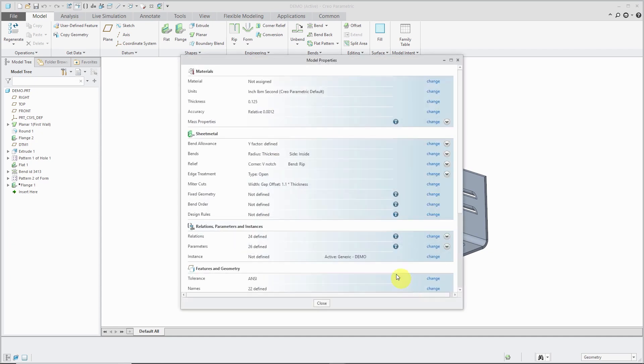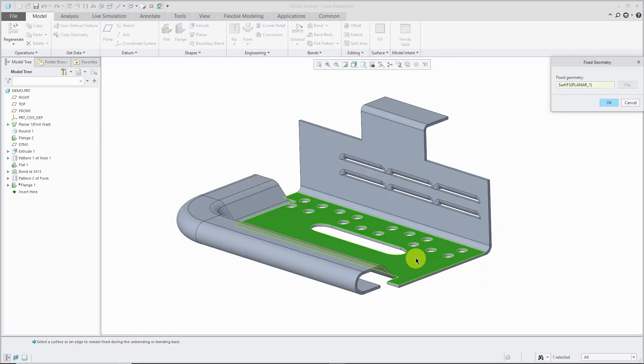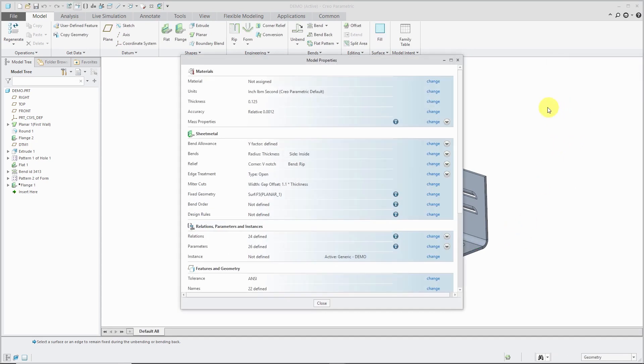Next up we have in here Fixed Geometry. We can define what geometry you want to be fixed in our model by default whenever we are performing different operations. And Bend Order.